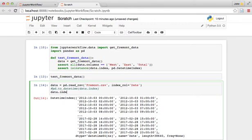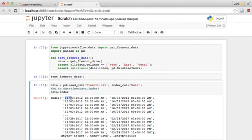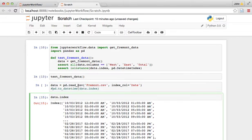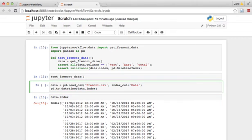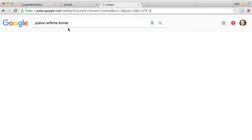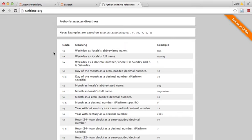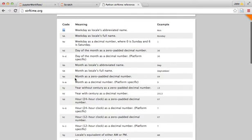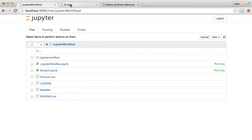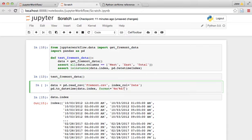But we can speed things up if we tell it that there's a specific format that we want this. So if you look at, for working with dates, you can look at this Python strftime format, and there's some good guides online that show you these little codes that tell you what the various parts of the date are and how they're formatted. So we can, by looking at that, we can do something like format equals %m, %d, %y, so that's the first part, month, day, year.